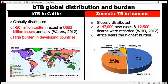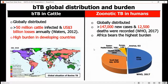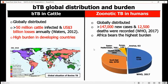Globally, bovine tuberculosis in cattle is distributed globally, and most of the burden is in developing countries. And for zoonotic TB, it is also globally distributed with most cases in developing countries as well, and Africa bears the highest burden as of 2017.